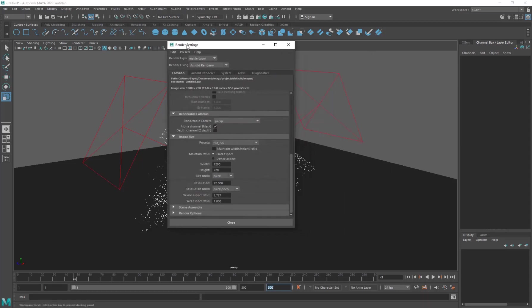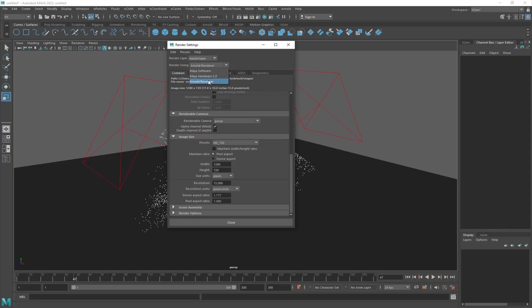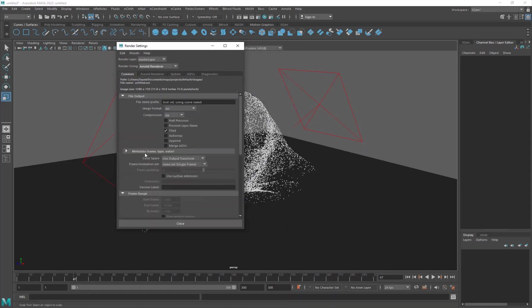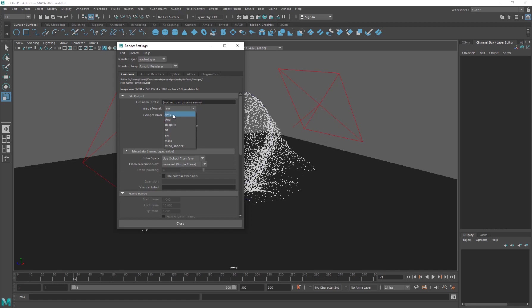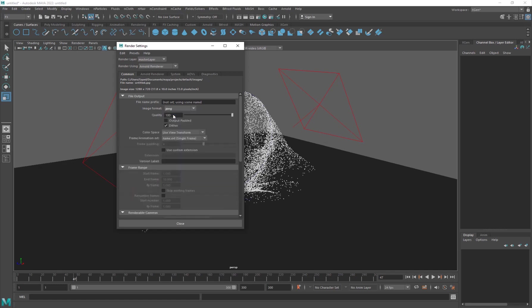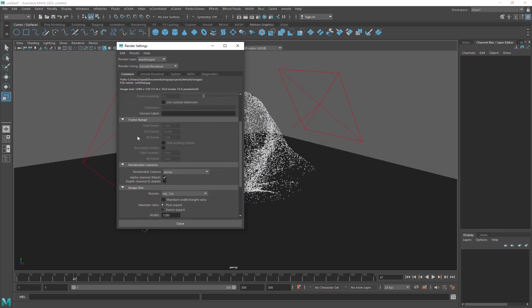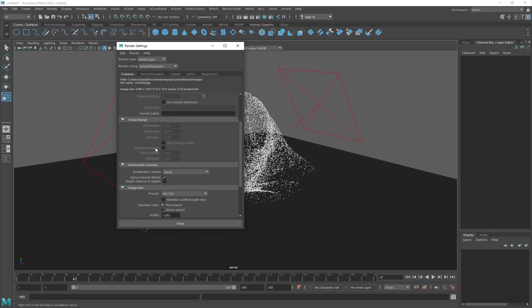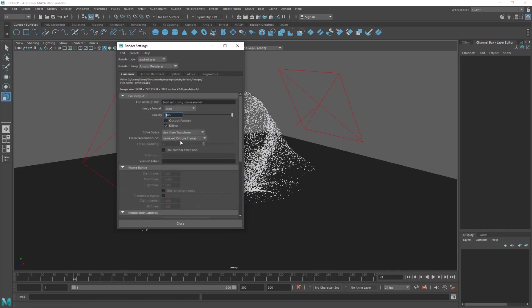And then you want to go into the Maya render settings by clicking on this little settings button. Make sure it is set to Arnold because we set it up as an Arnold light and everything. Then you want to go and set up your image format. So if you want to have transparency you can go ahead and set it like a PNG or something, but then we want it to export JPEG and the quality should be 100 of course.